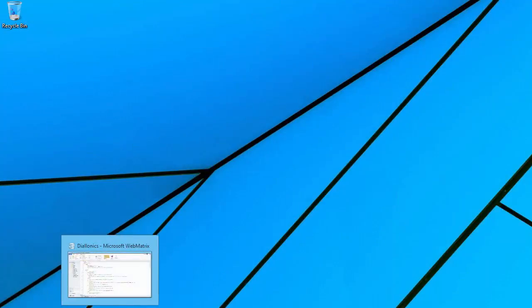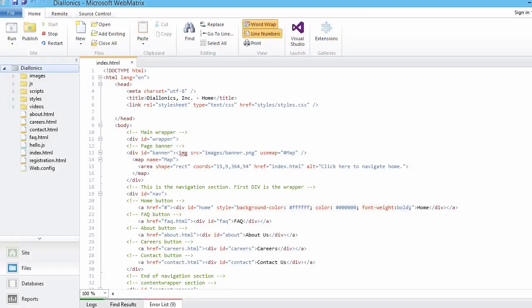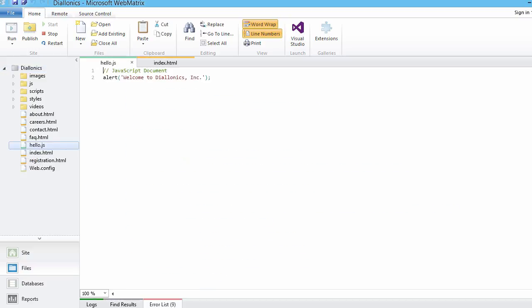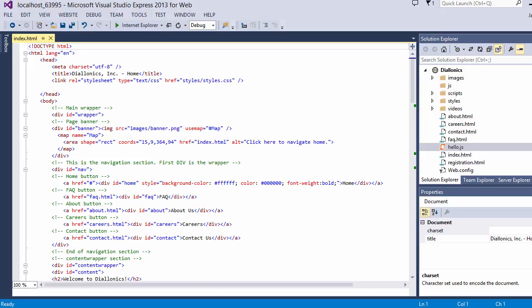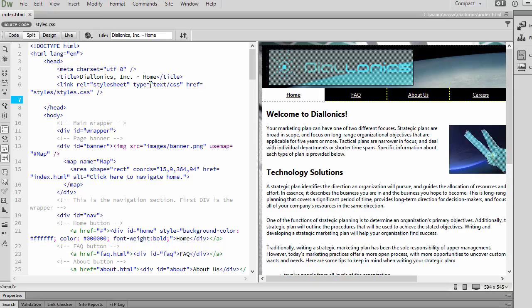Now, you probably want to have something a little more robust. And there are several good HTML editors that also support JavaScript. So here we see Microsoft Web Matrix, and I'll just open this basic JavaScript file, and you can see there it is. And the same here with Visual Studio. So you can use that as well. And then Dreamweaver, which is also a very robust web development application.